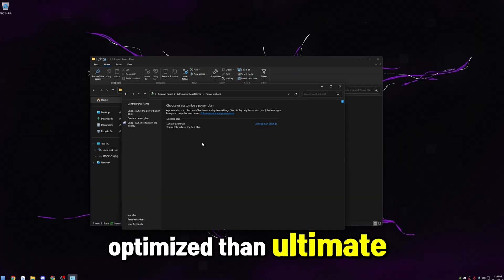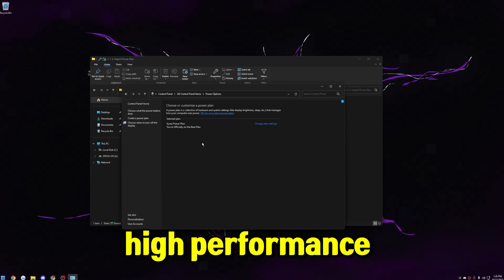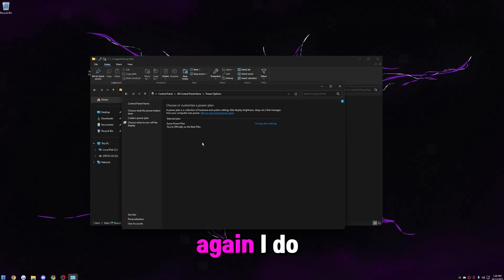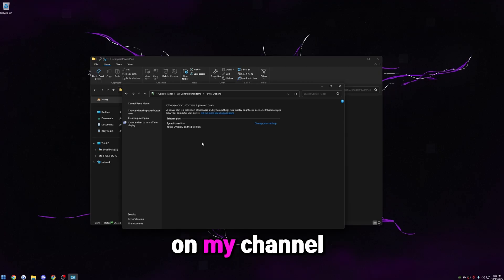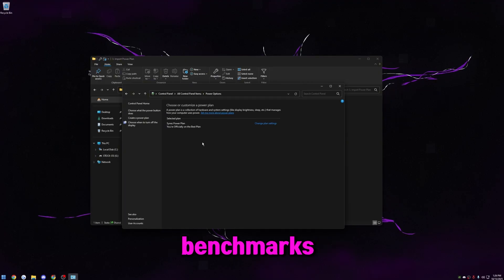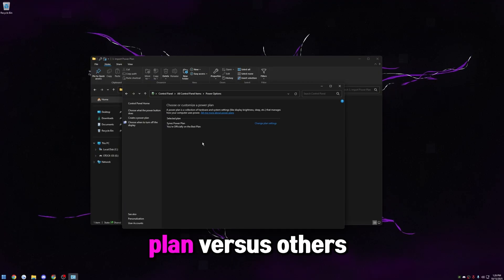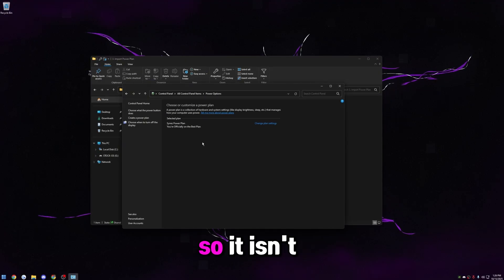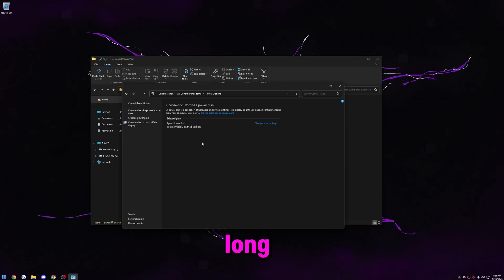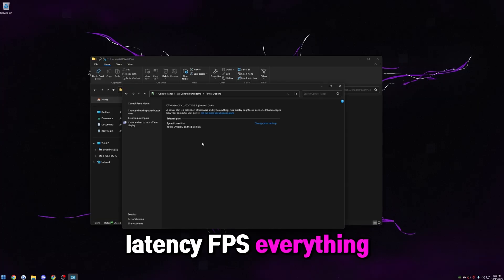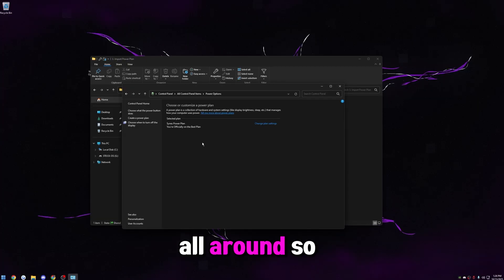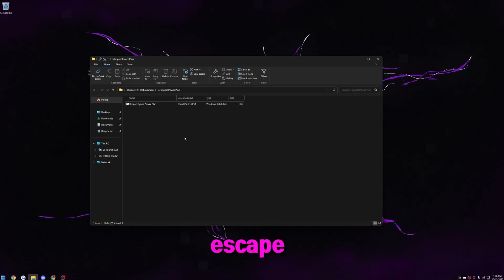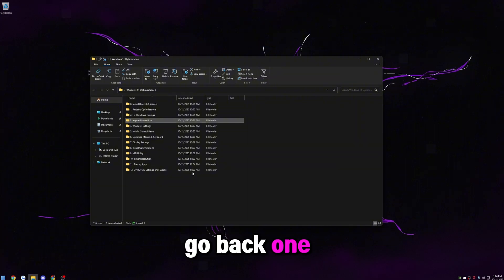It's way more optimized than ultimate performance, high performance, or any other custom power plan out there. Again, I do have another video on my channel where I have benchmarks with my power plan versus others, but to keep this video short for you guys, so it isn't like two hours long, this one is the best for latency, FPS, everything. It's win-win all around. So once you have it selected, you're good. Press escape, go back one.